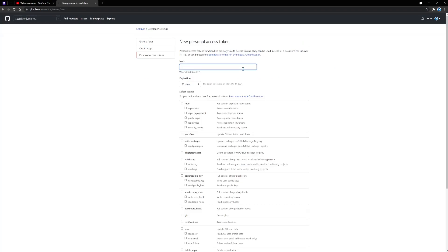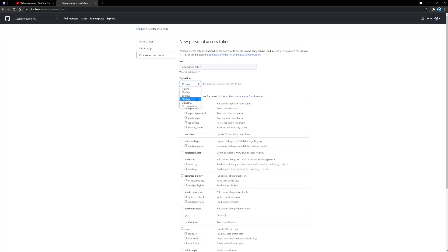I'm just going to call it automation token. And here you have an option to select how long you want this token to last. It's a good idea to set an expiration date. This makes your account more secure. In my case, I'm going to say 60 days. You can also select no expiration if you want.